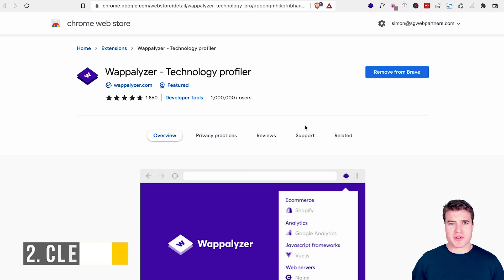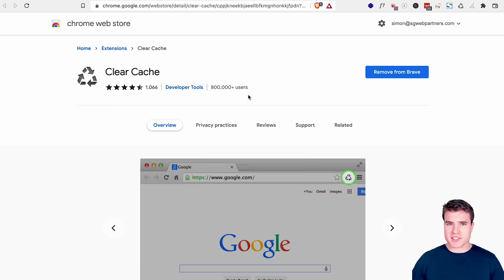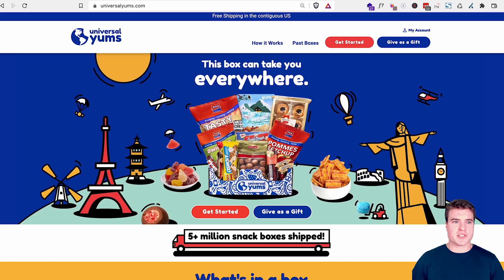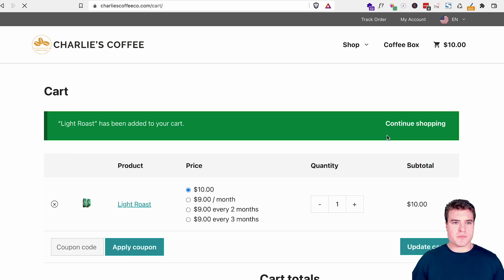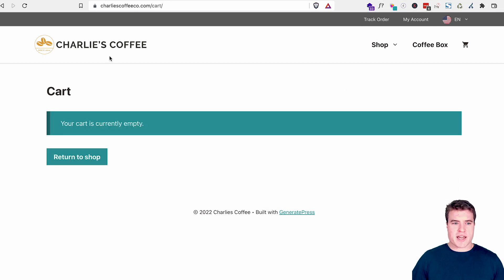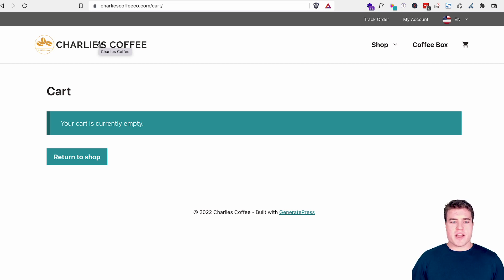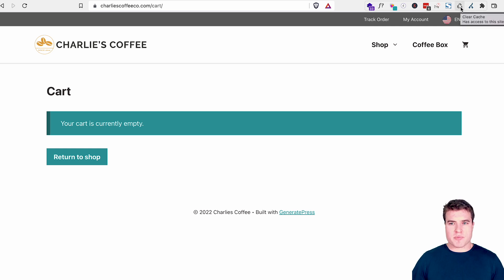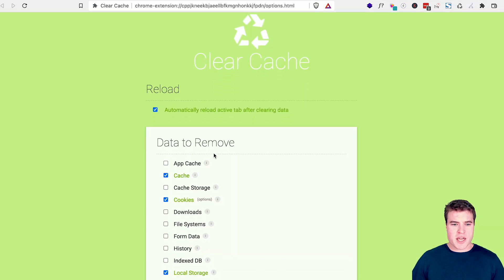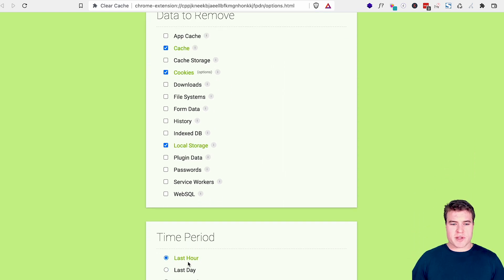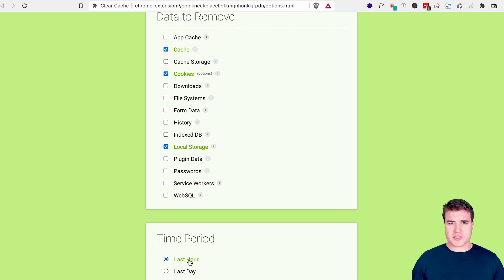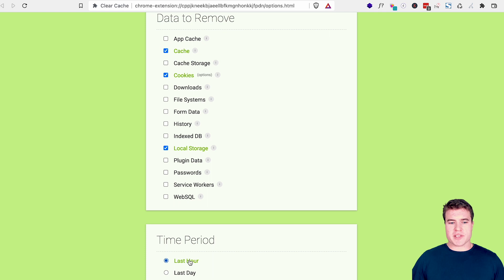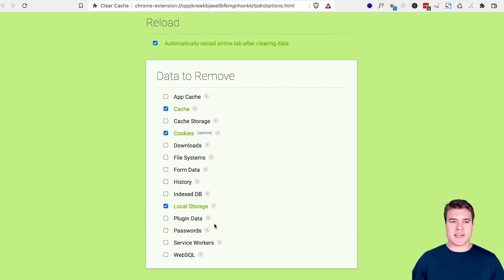So the next Chrome extension I want to go over is called clear cache. Clear cache could be helpful if you are trying to debug something or you just need to clear your cache. So for example, let's say I add a product to the cart and I'm testing something on this Charlie's Coffee Coach site. I can click this clear cache button right here. And after doing that, it's going to make my cart empty. Using the clear cache plugin just makes it easier to easily click this button to clear my cache. And a pro tip with this one is go to options and make sure that you have cache, cookies, and local storage. And I also recommend only doing the last hour. You may just want to use an incognito window if this is too confusing for you, but this can be really helpful if I want to quickly test something on a site and quickly clear the cache and the cookies.